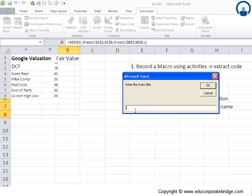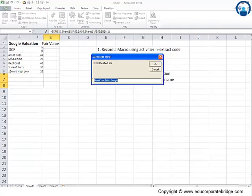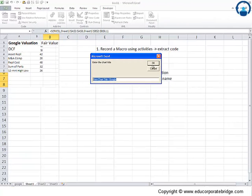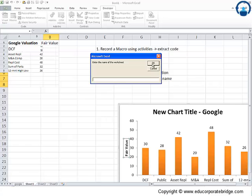Let me just change for the sake of it - 'this is the new chart title google google google'. This is what I've given as a chart name. I'll click OK. Now it asks me for the name of the worksheet.